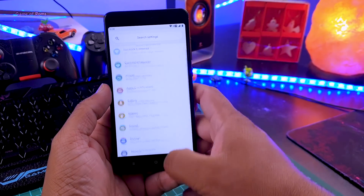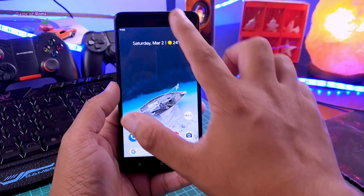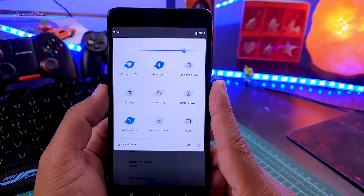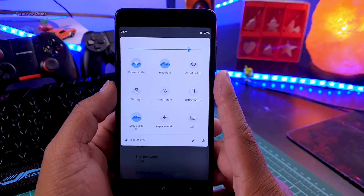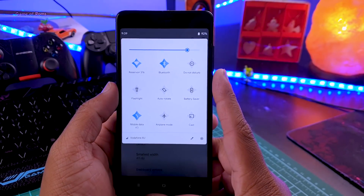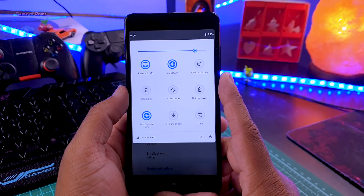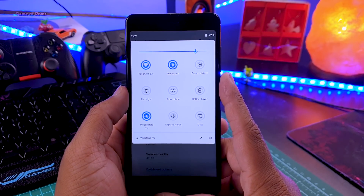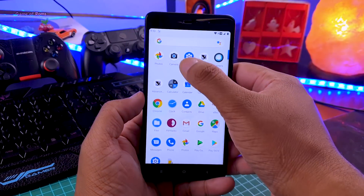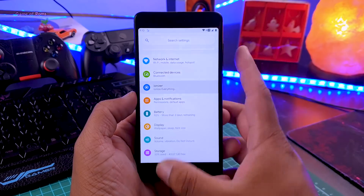For example, have a look at this notification drawer — there are plenty of different tile themes that you can select. Honestly, this is a feature I haven't seen in any other ROM, not even in Heavy Quest or Resurrection Remix ROM. When you go to the settings menu, you can find all the features packed in a tab called Ionizer.